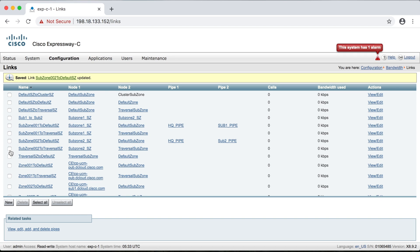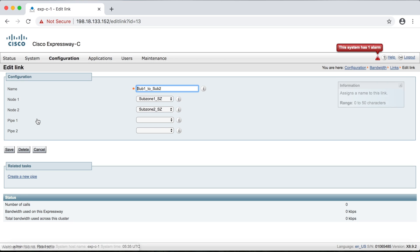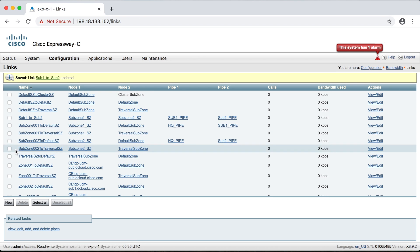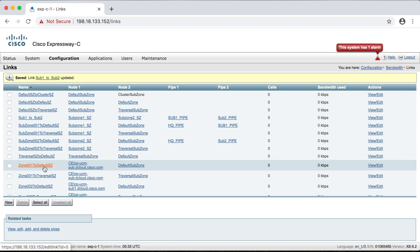We have one more link to address. Remember, when you create a subzone, the Expressway automatically creates a link back to the default subzone — that's what those two links were. However, for the link between subzone one and subzone two, I had to go in and create this link manually and gave it the name subzone one to subzone two. For this link, we'll apply the subzone one pipe and the sub two pipe, then click Save and we should be all set. Remember, for this demonstration we did not take into account the traversal subzone or the default zone, so in a real situation you'd want to configure and apply your pipes to those as well.